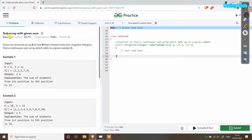Hello friends, welcome to Coding Foster YouTube channel. In this video I will explain the program 'Subarray with Given Sum'. In the input we will get an unsorted array of size n, and it will only contain non-negative integers. From that array we have to find a continuous subarray whose sum is equal to a given number s.